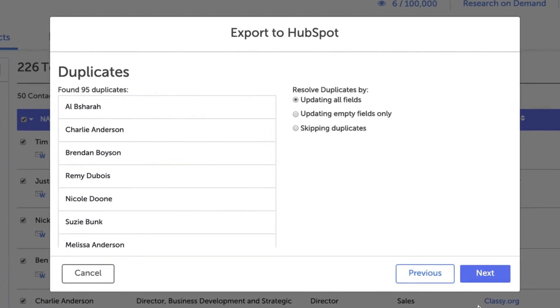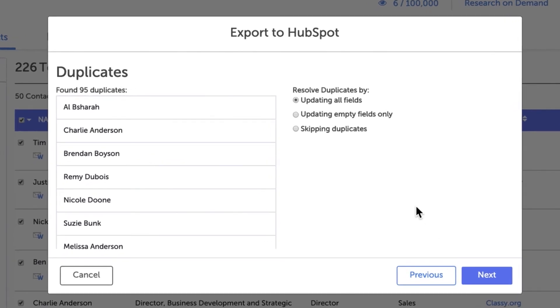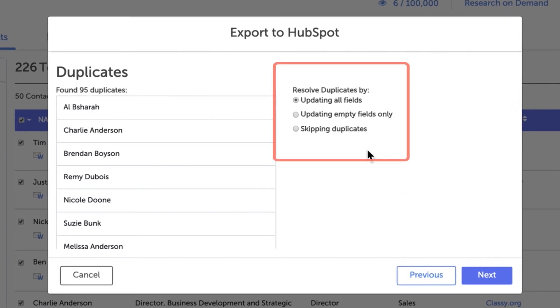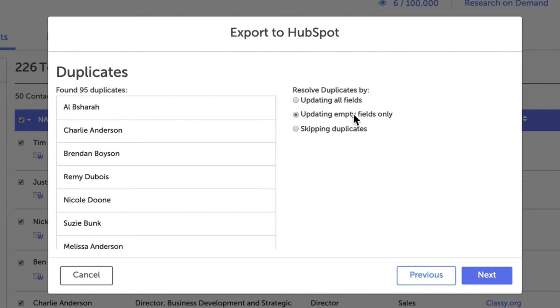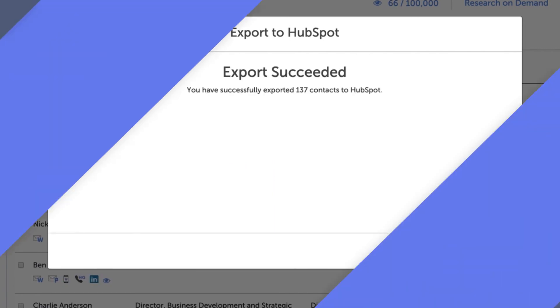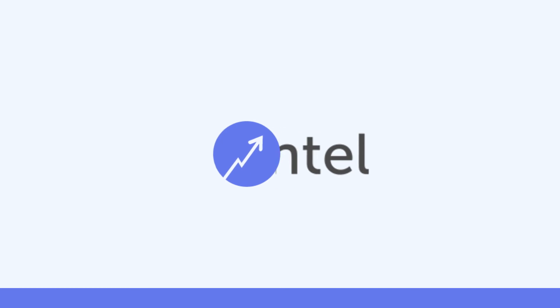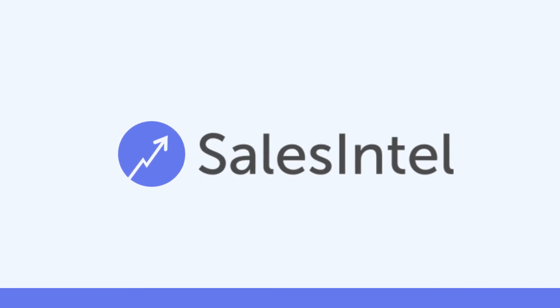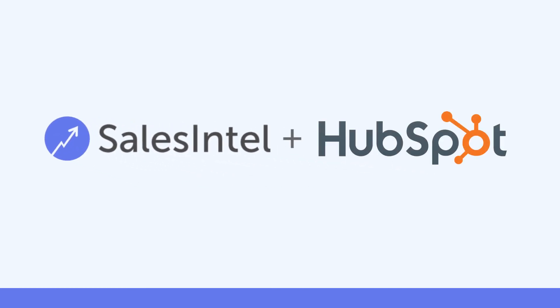SalesIntel will even check to see if you've selected contacts that already exist in HubSpot, and will dedupe any duplicate contacts. Once you've selected an option, click Next, and you'll see that those contacts have successfully exported to HubSpot. And that's it — how to export contacts from SalesIntel to HubSpot.